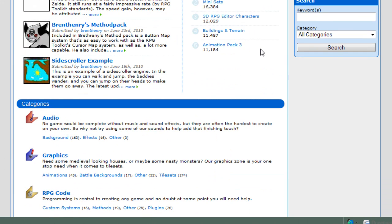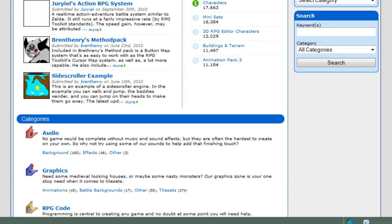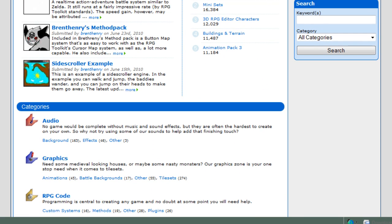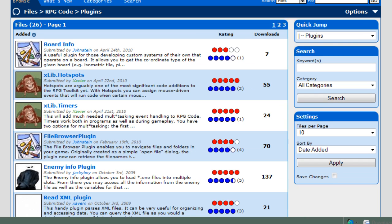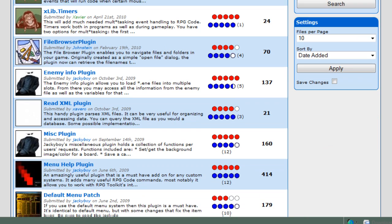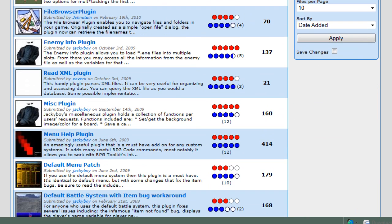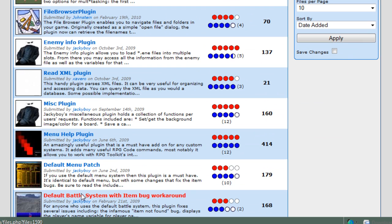I'm going to go to the website. Under the files section of the website, if you come down here to RPG code, and down here to plug-ins, scroll down, you'll see these three plug-ins actually. We're concerned with these two here, but this one also replaces the default battle system and fixes an item bug with it, which is important.